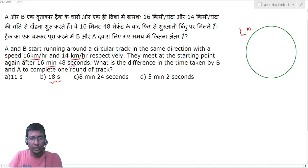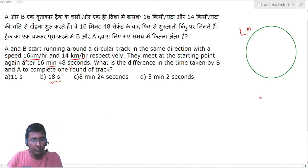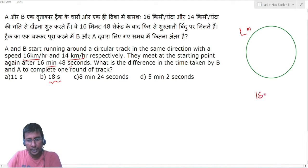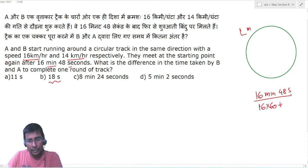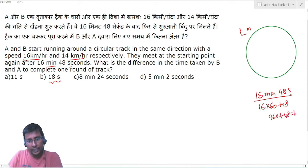Converting the meeting time to seconds: 16 minutes 48 seconds = 16 × 60 + 48 = 960 + 48 = 1008 seconds.